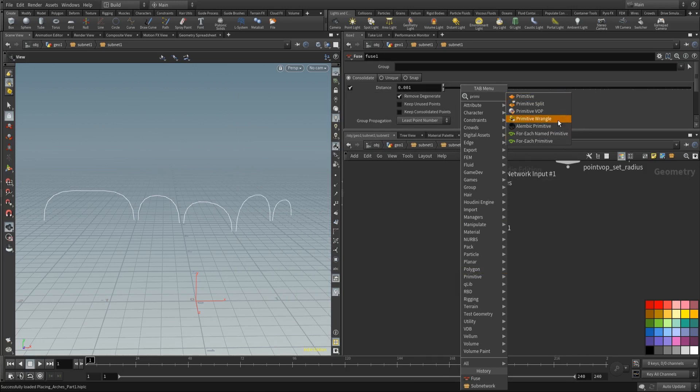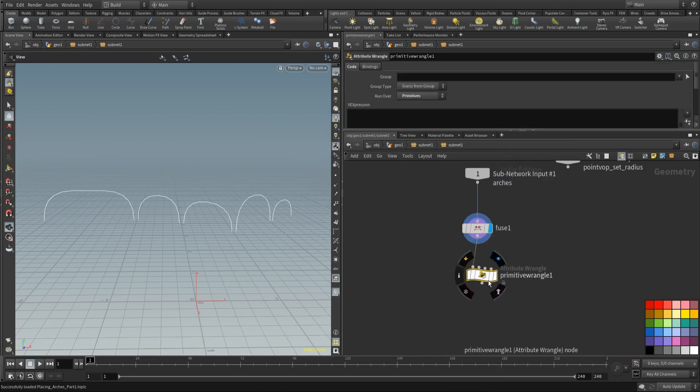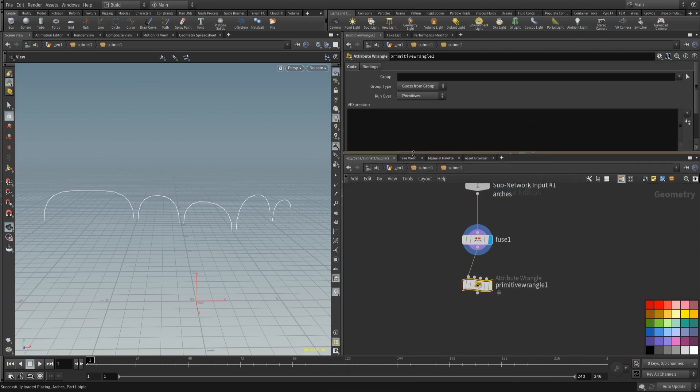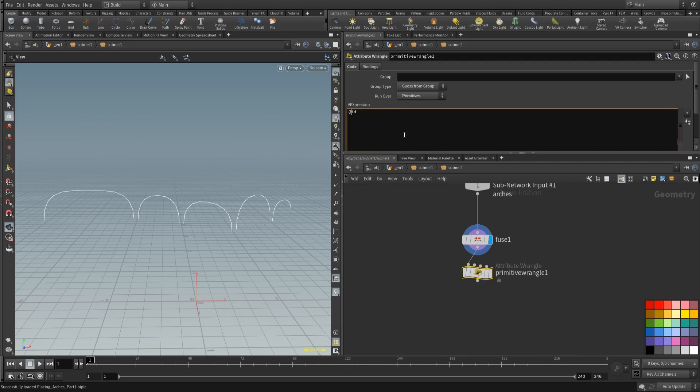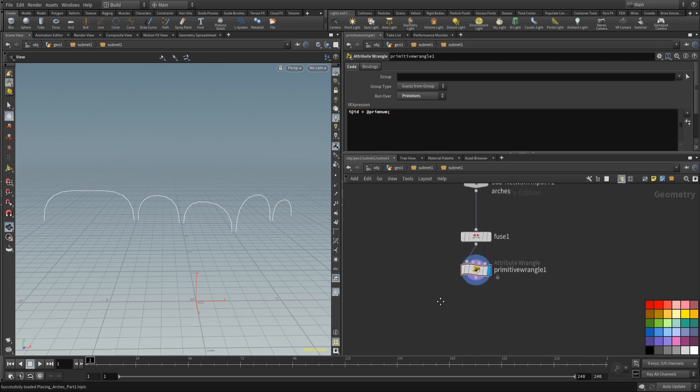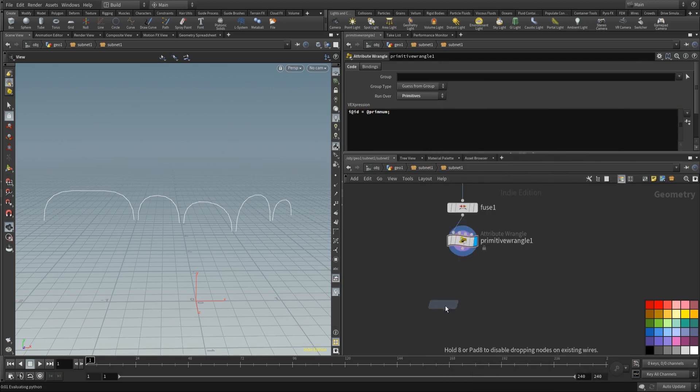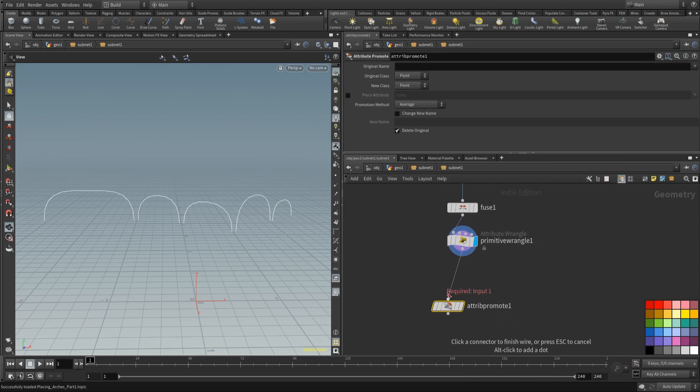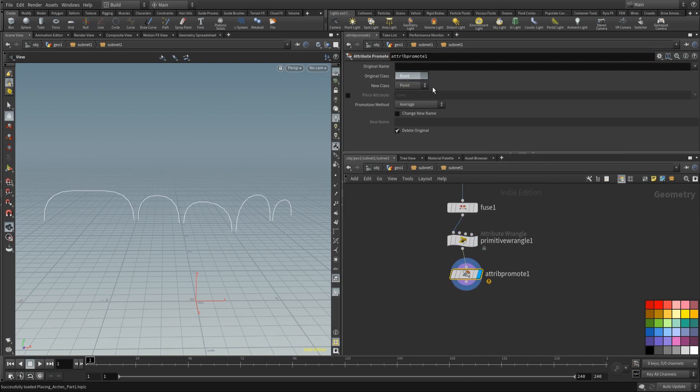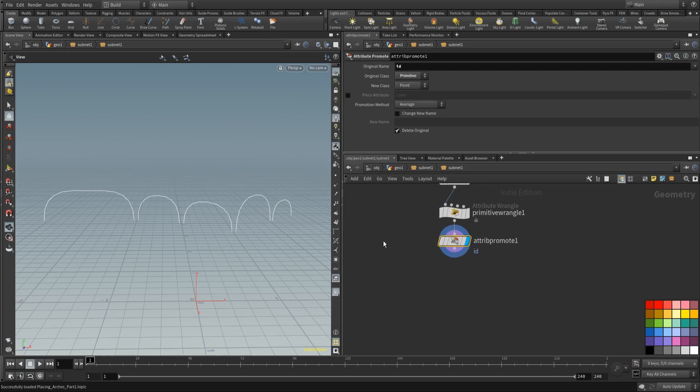Place down a fuse so we are sure there are no double points because of the battle. After that, let's place down a primitive wrangle. Because this primitive wrangle is going to help us with our geometry later because we're going to use the add node to create some primitives. And we need an id attribute which is linked for the primitives. And this is going to be equal to add prim num. Now every primitive has its own id. Now attribute promote, I want this attribute of the id, I want this to be on the points.